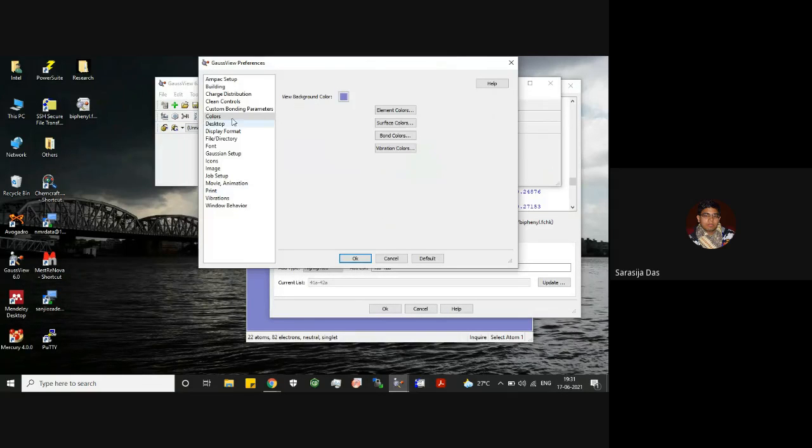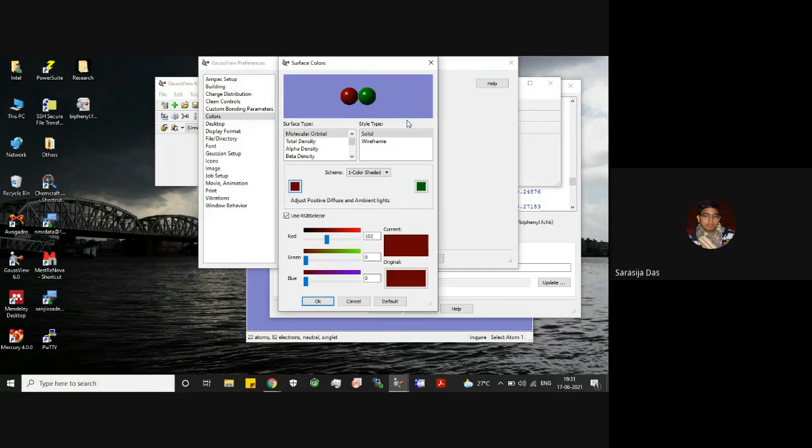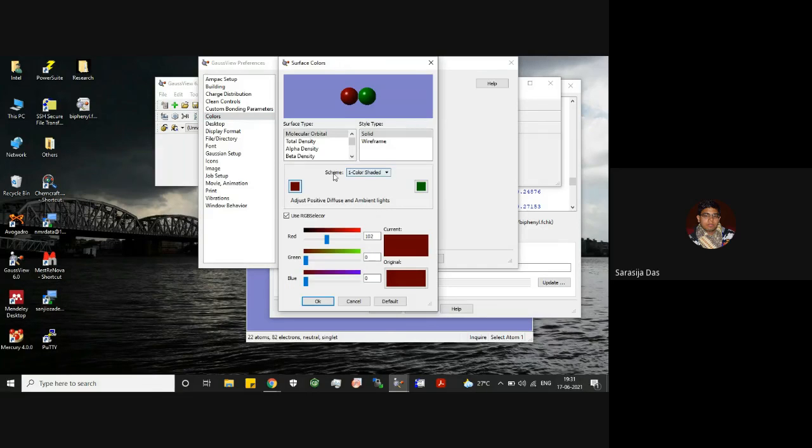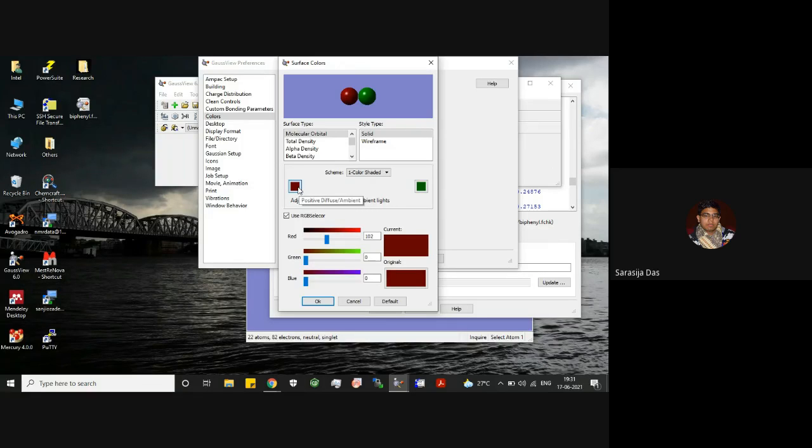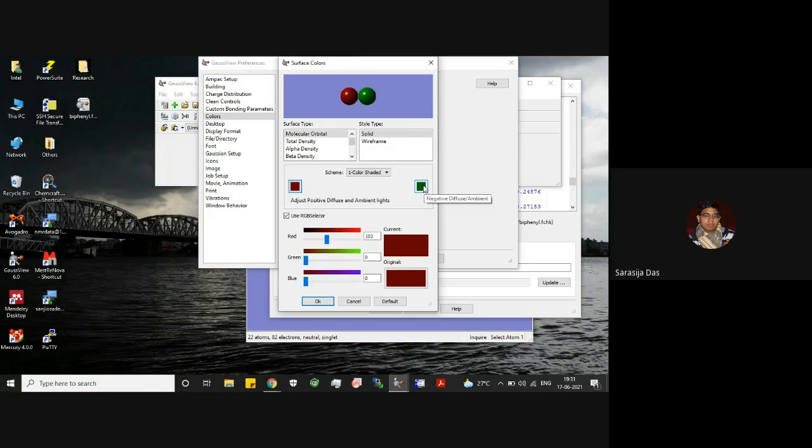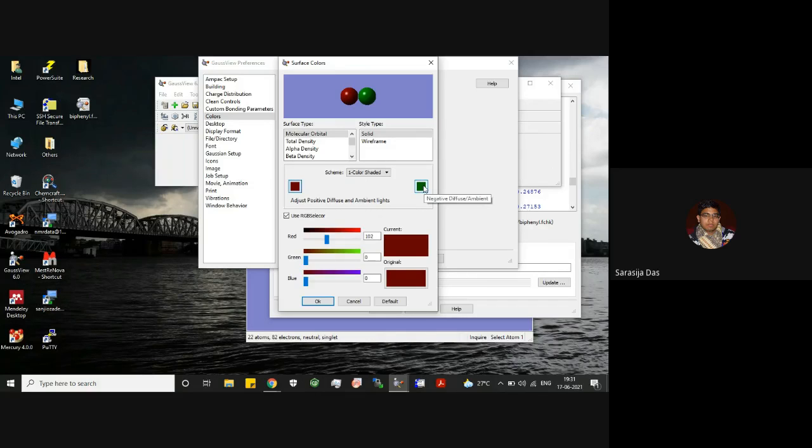So you can see this red is actually positive diffuse or ambient, and if you go here you'll see this green one is your negative diffuse ambient. So this is actually default settings. You can also change the color.